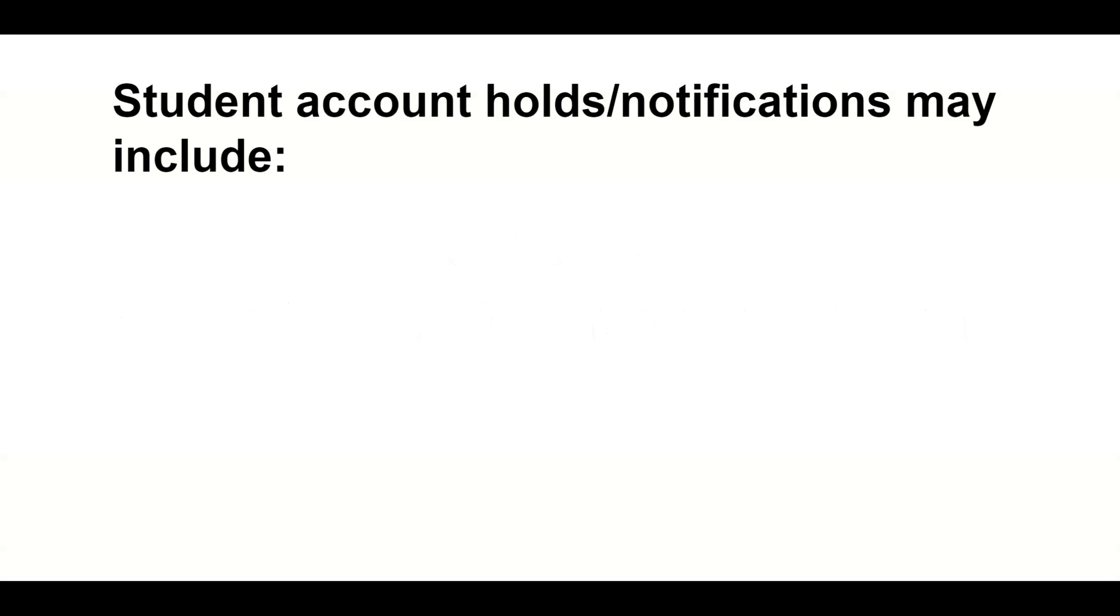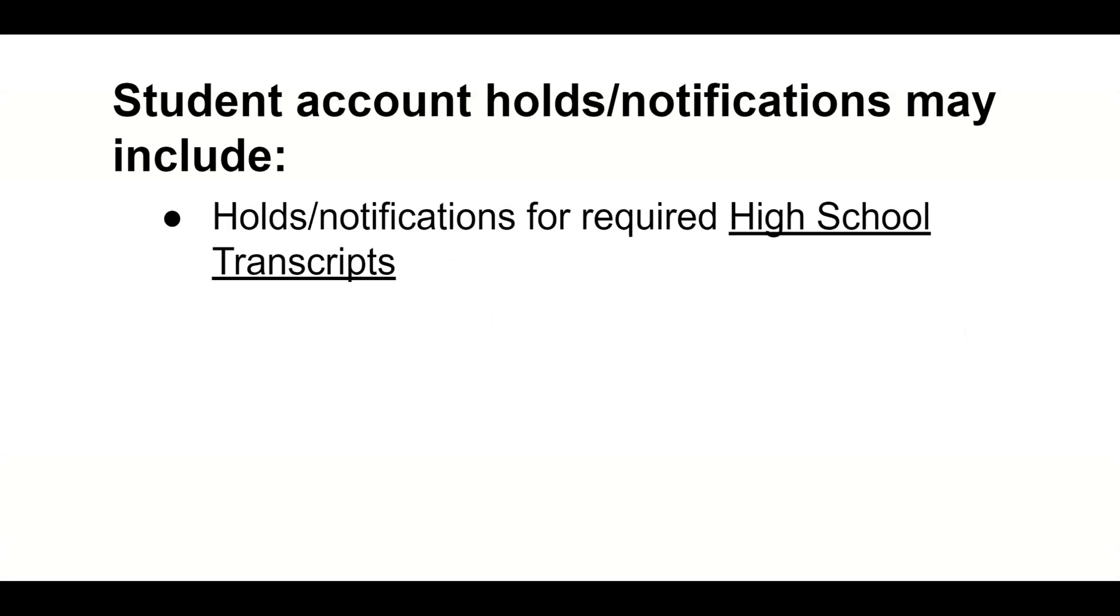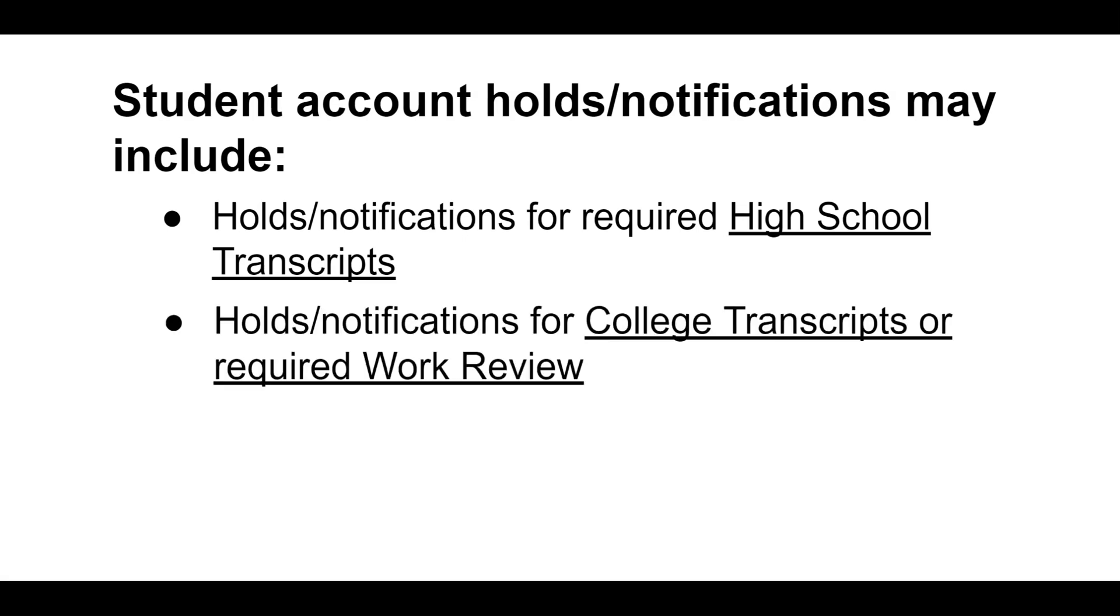Student account holds and notifications may include notifications for required high school transcripts, notifications for required college transcripts or required work review for credit placement.